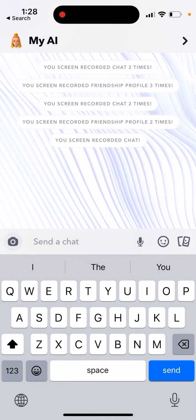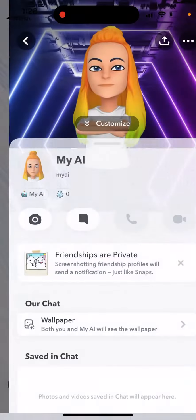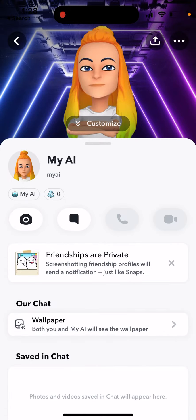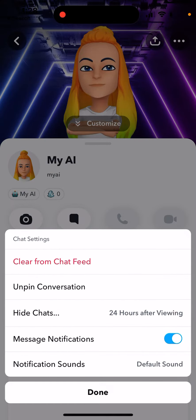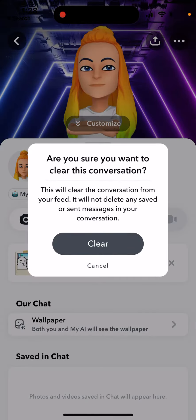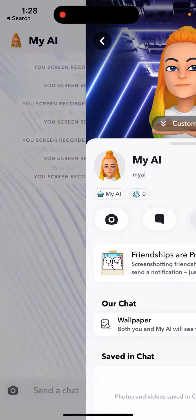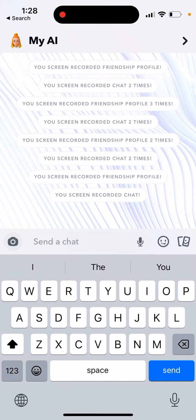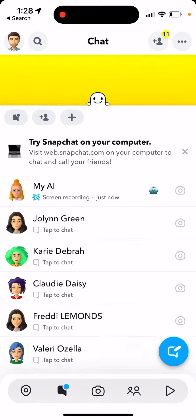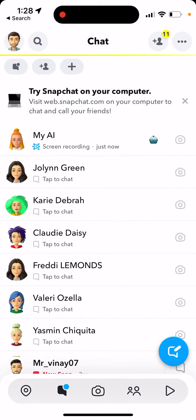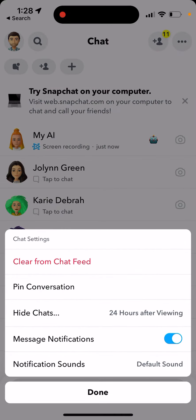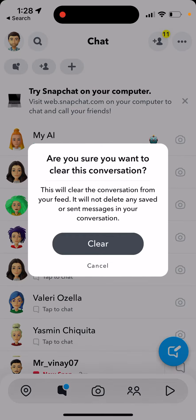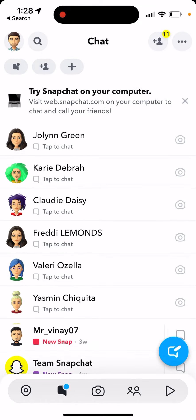Here's my AI chatbot and how to clear it from your chat feed. Tap the three dots, go to chat settings, then clear from chat feed, and tap clear. If you do it from the chat feed directly, it works — it unpins and disappears from your top chats.